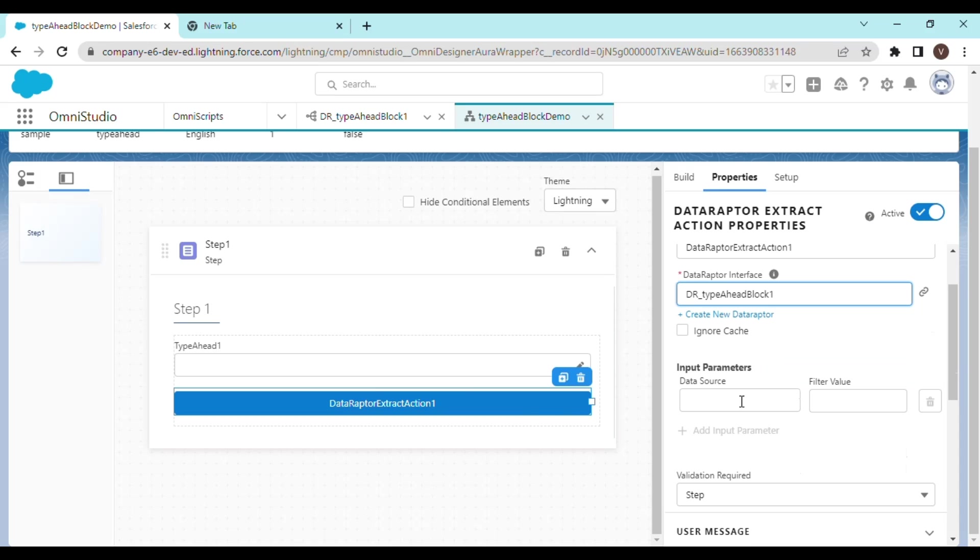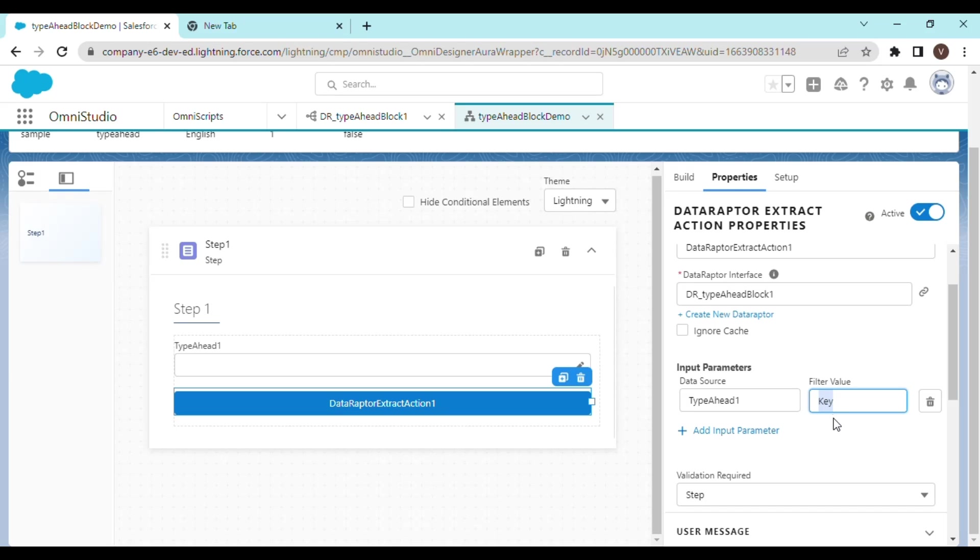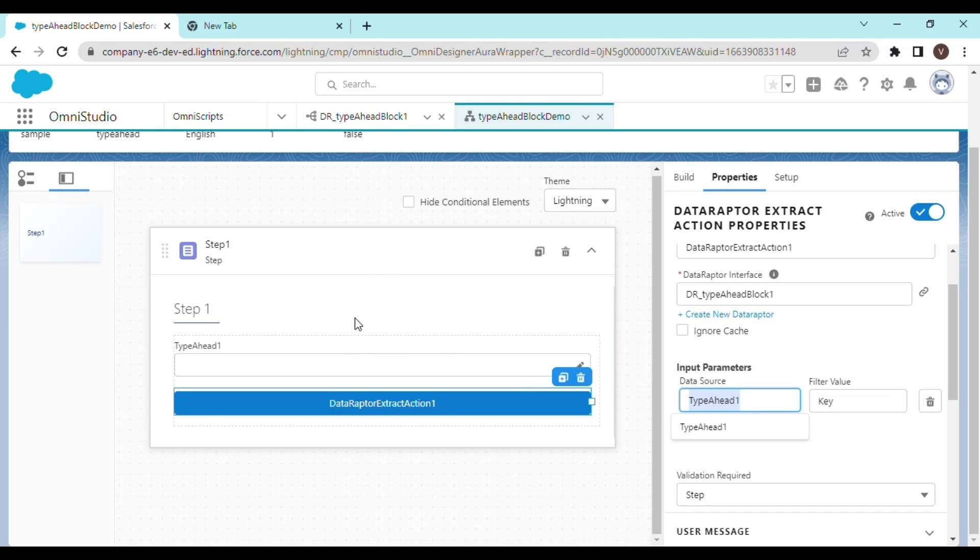So in the input parameter of the data raptor extract action, you have to configure it like that. So the data source is going to be the type ahead and the filter value that is going to be used in the data raptor extraction is going to be the key. And that is how we are configuring the input parameter. So key is the key that is being used in the data raptor extract action and type ahead one is the source of the data that we are getting from the Omniscript.